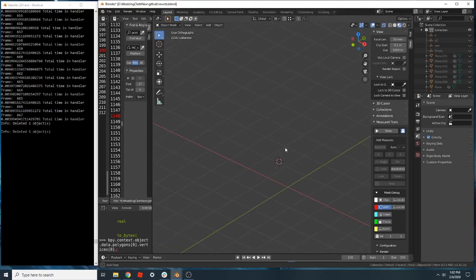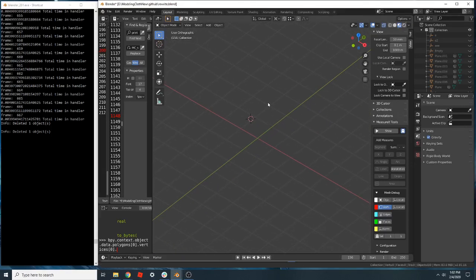This is an update on the development of Modeling Cloth. I am rewriting it because I was chasing down a lot of bugs and the architecture needed an update. Blender 2.8 makes a lot of new things available that weren't available when I originally wrote this in 2.79.